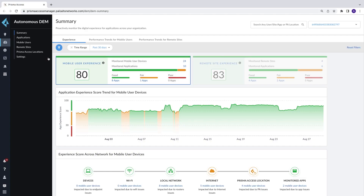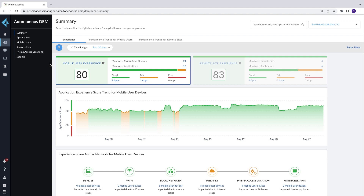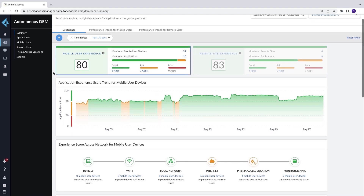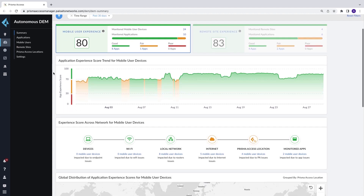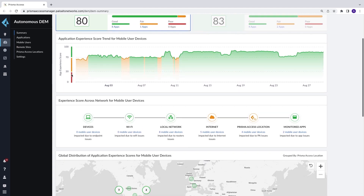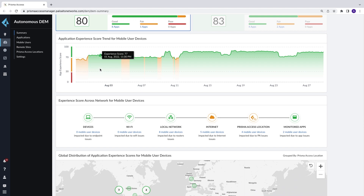Let's take a look at how ADEM works. An IT operator can see the health of their entire estate and performance for all users, no matter where users are located. The Mobile User Experience trend chart offers a measure of aggregate experience across all users and applications, highlighting any organization-wide issue that might require immediate attention.